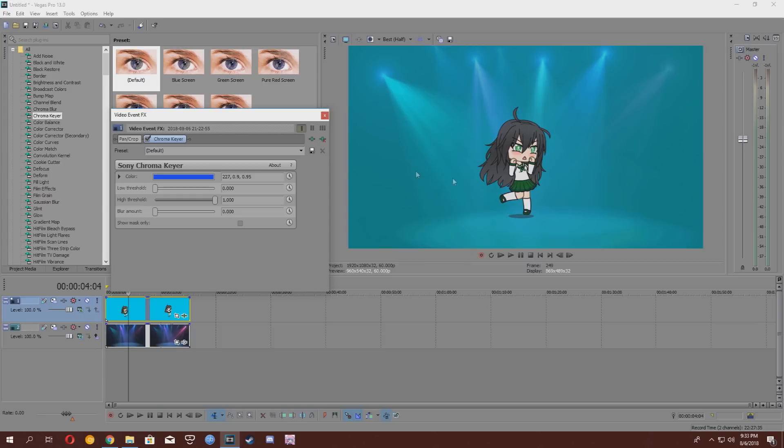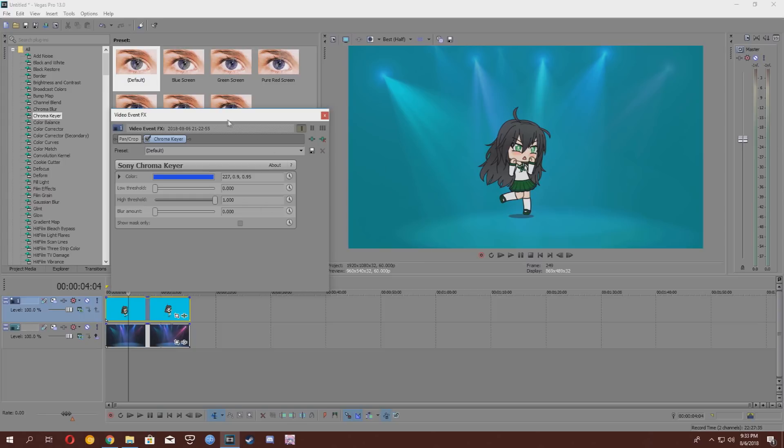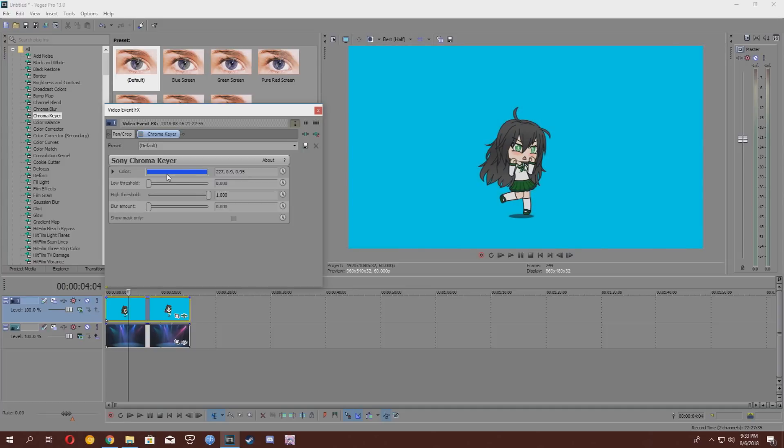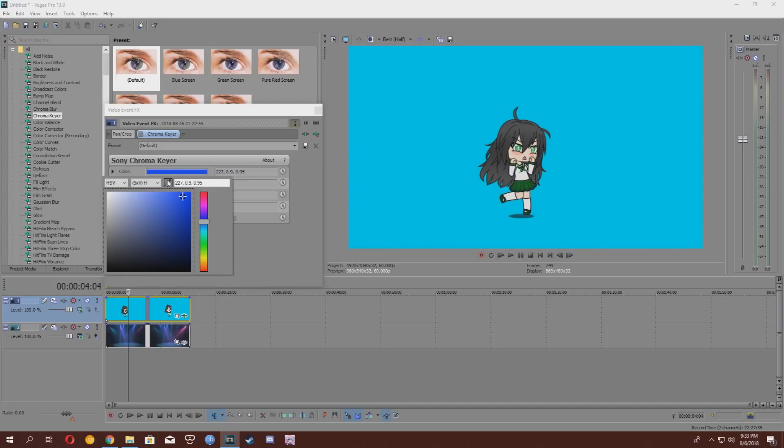So, the chroma keyer isn't exactly perfect. You're going to want to choose your color. I'm going to disable the chroma keyer for now, and then you're going to go to color, and then choose the eyedrop tool, and pick the cyan color in the background.